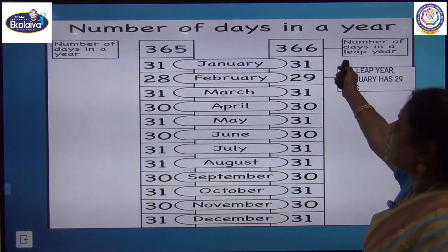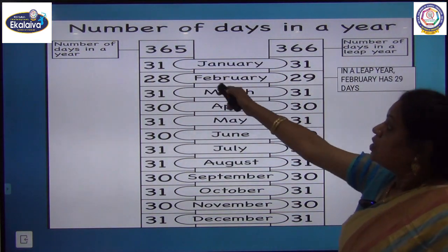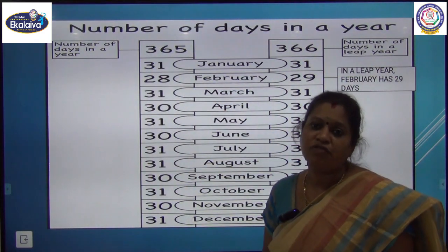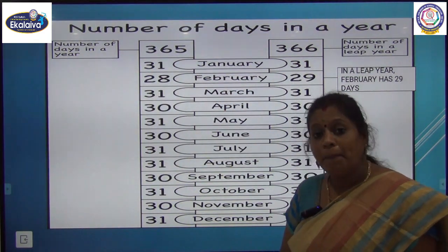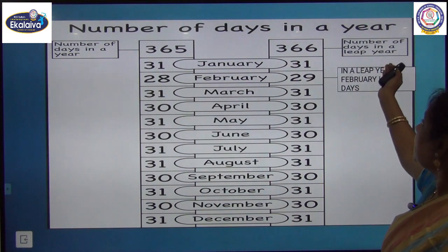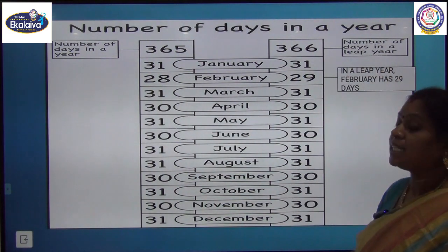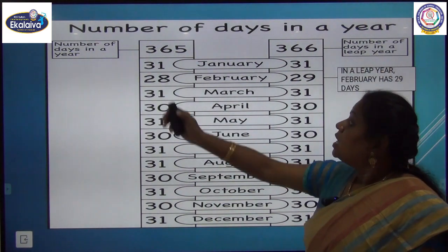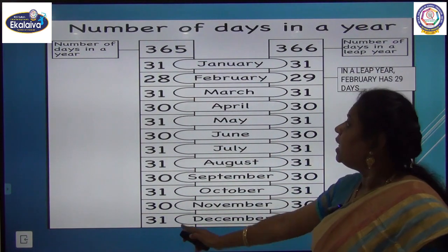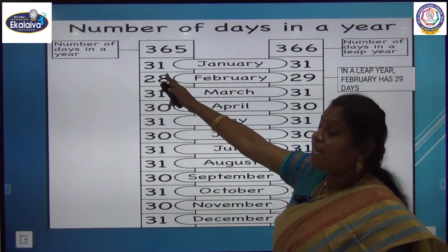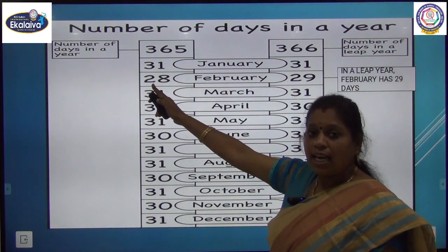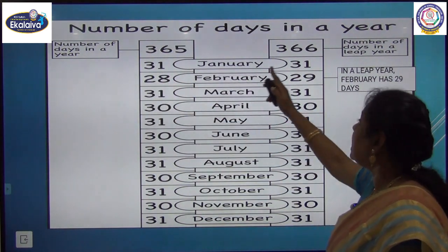In a normal year we have 365 days, but in a leap year we have 366 days. For January it is 31 days, and for February it is 28 days, but in a leap year February has 29 days. Other months have 31 or 30 days.